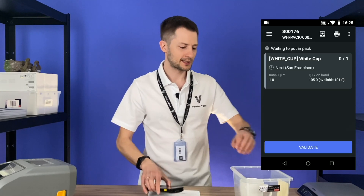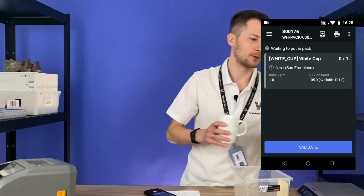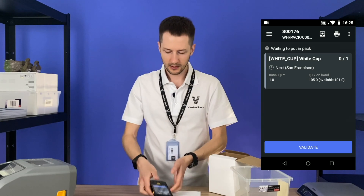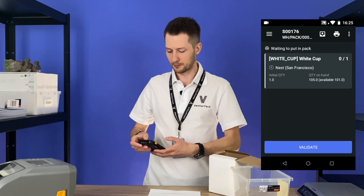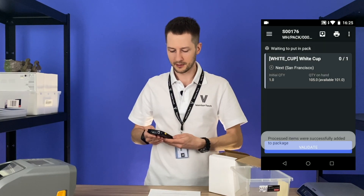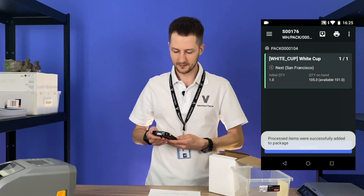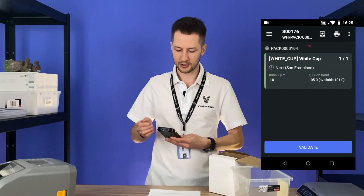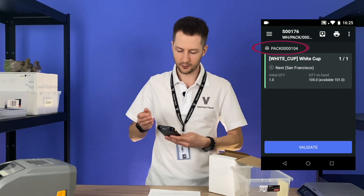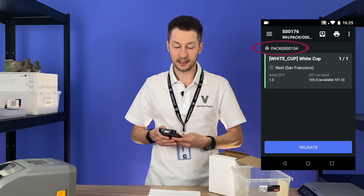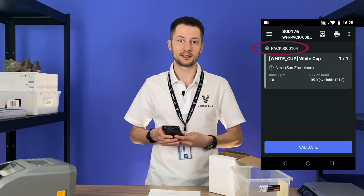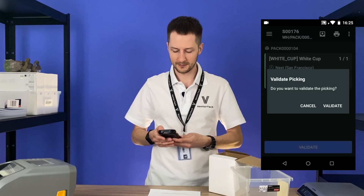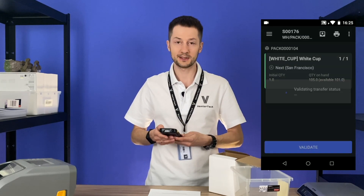I'm putting this cup into this package and clicking on the put in pack icon. Now I see that my cup is in pack 104, and the only thing I need to do is validate the transfer. Easy.